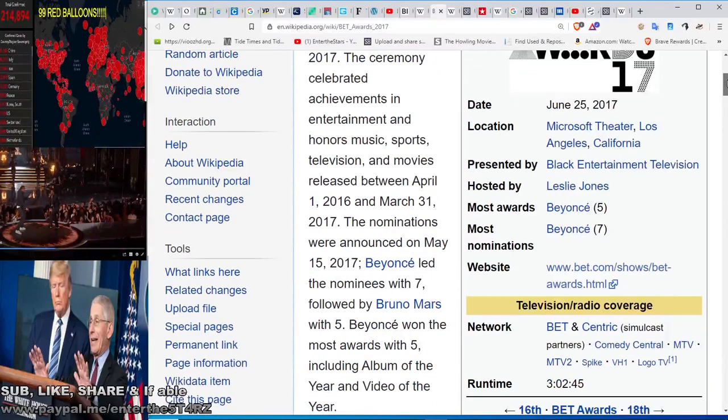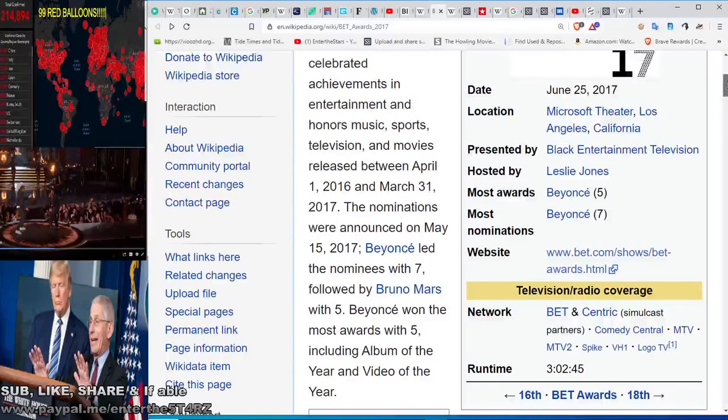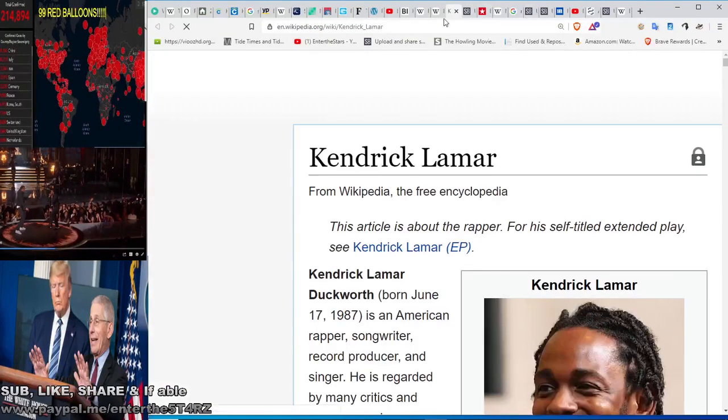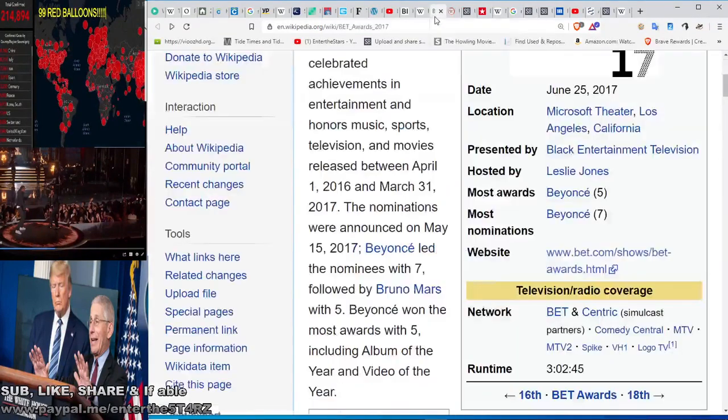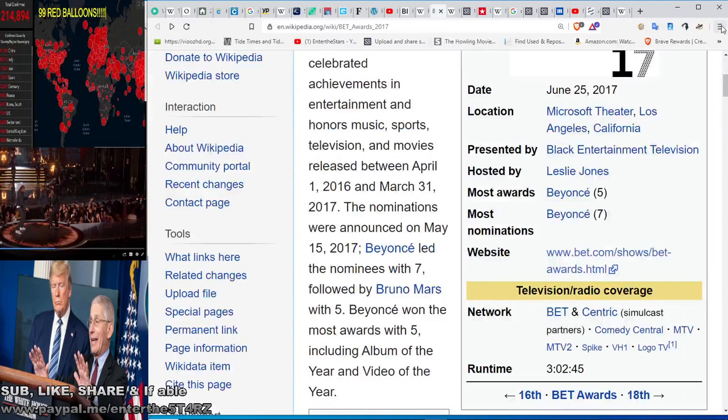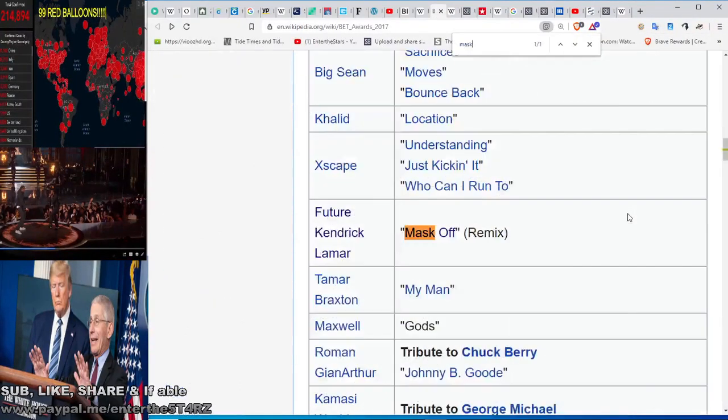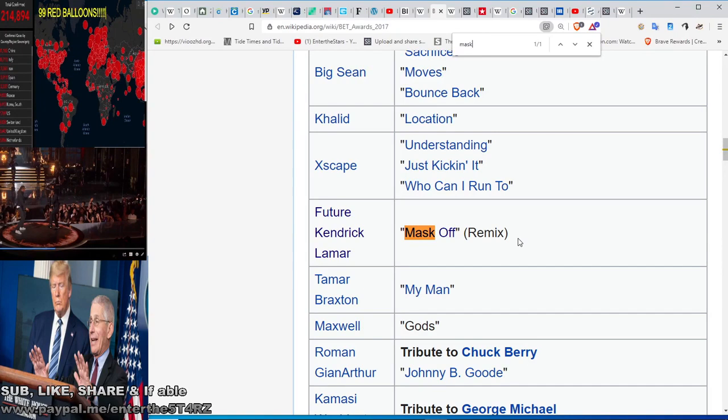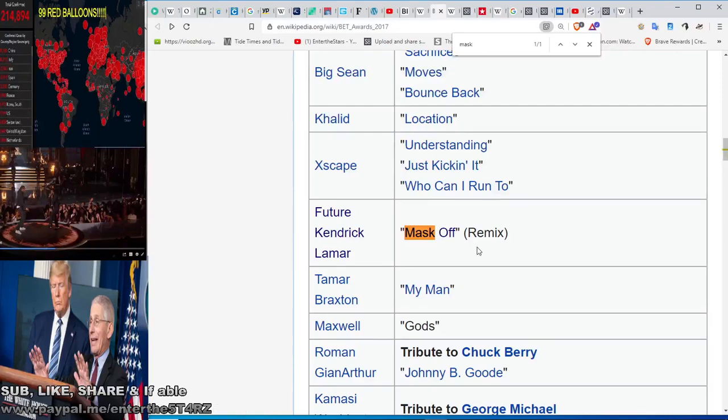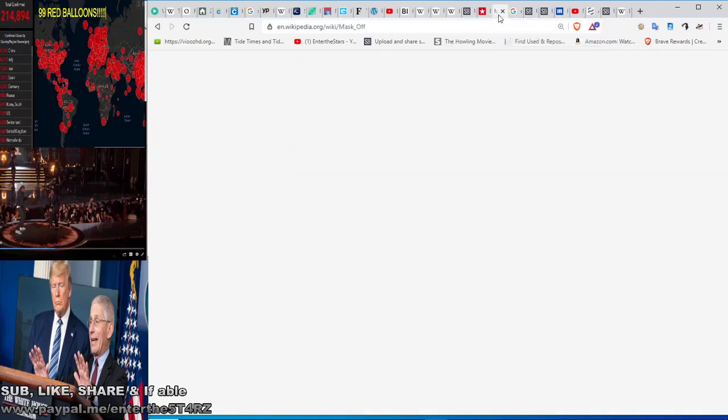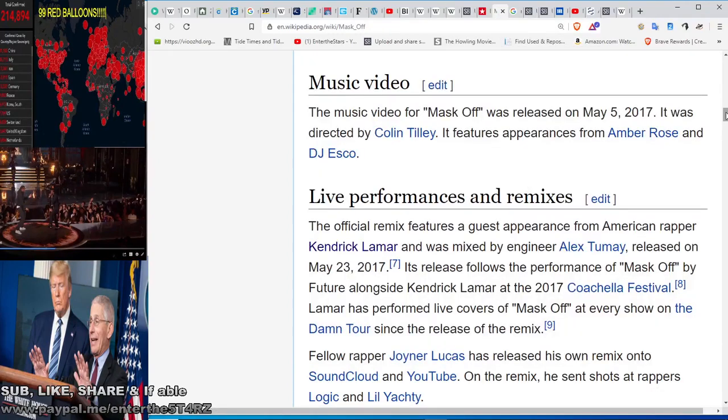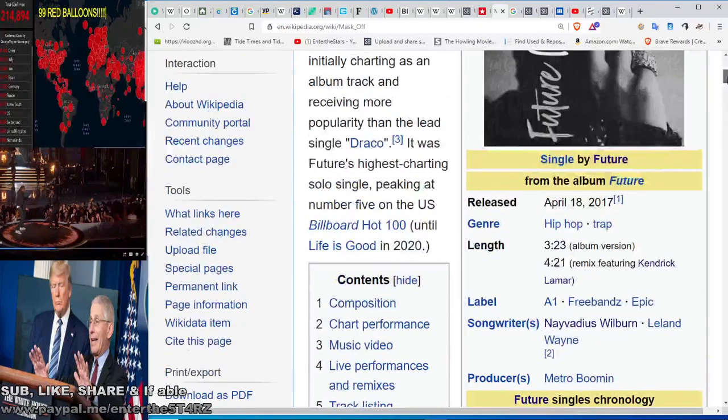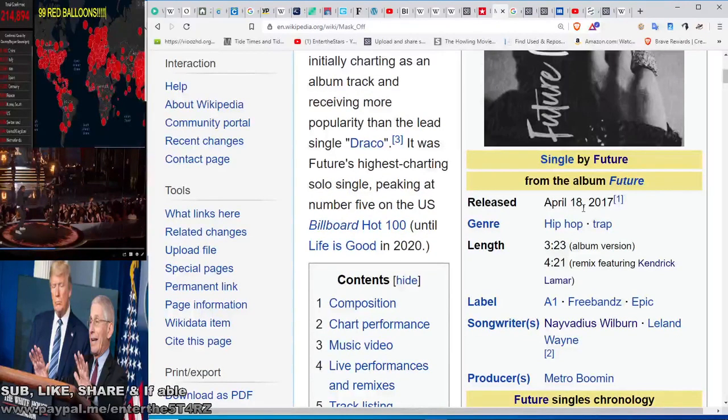Now what else do we have? The song Mask Off was sung by Future. We're gonna look at this song because as you could see in the thumbnail, he wore a mask and he took it off. But the song talks about mask on, mask off. This was all pre-programming. Future and Kendrick Lamar performed this Mask Off song, and this song released on April 18th, another five seven, because April 18th was the 257th day of the year.